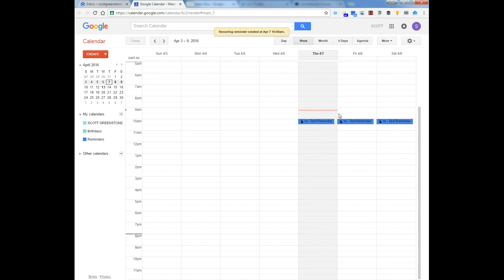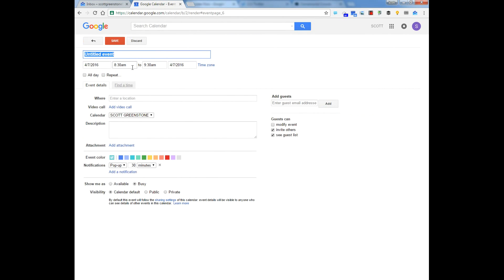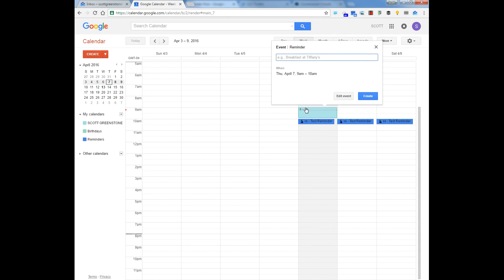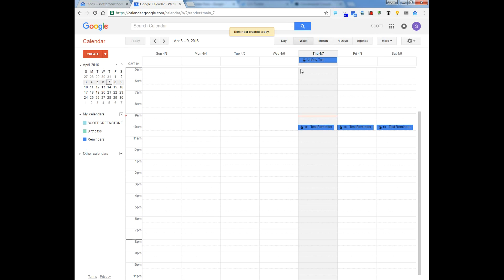Three reminders for each day. You can also create a reminder for all day — all day test — and I'll click all day, and you see the time disappears. You hit Create, and the all-day ones go at the top.